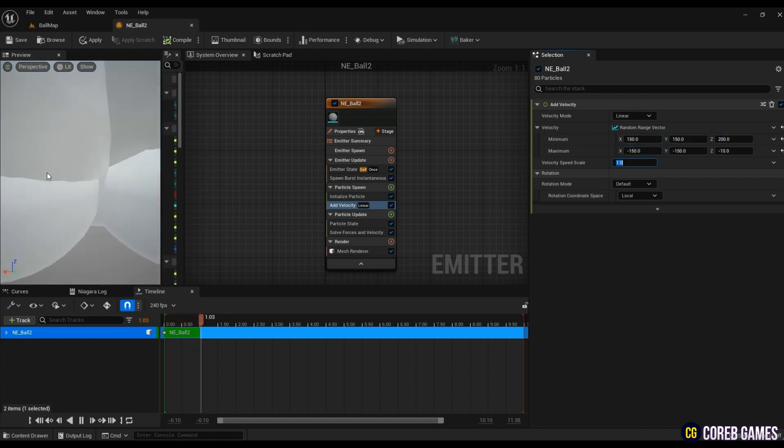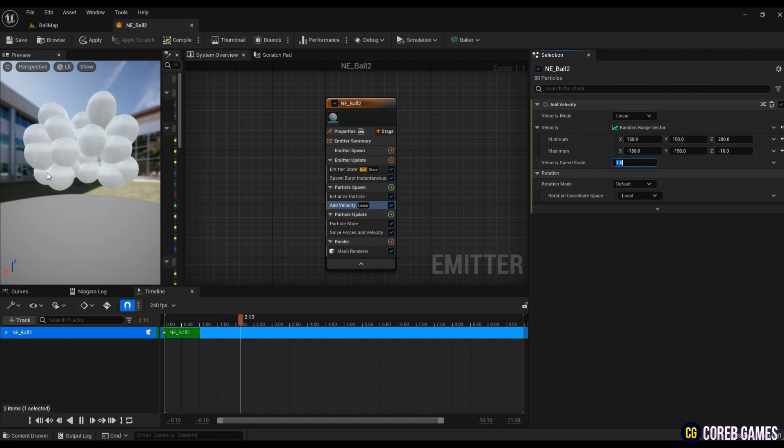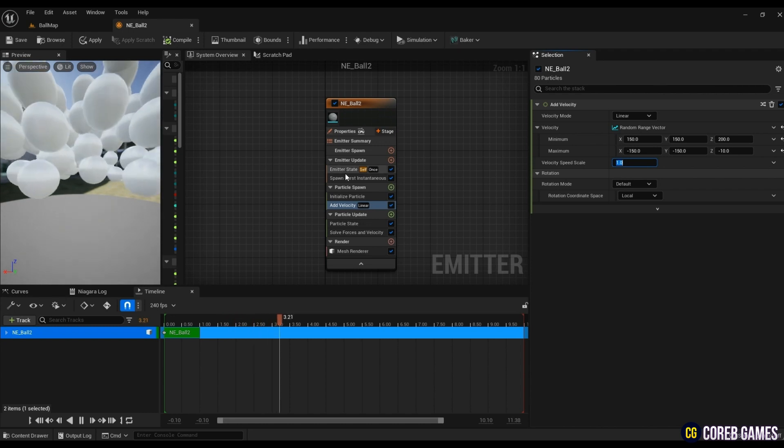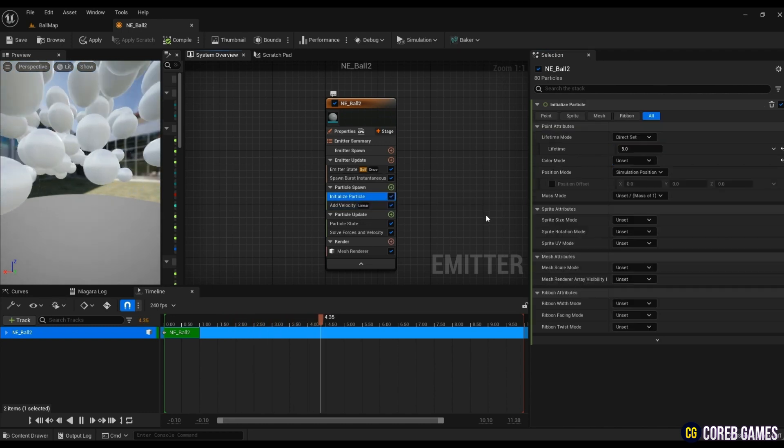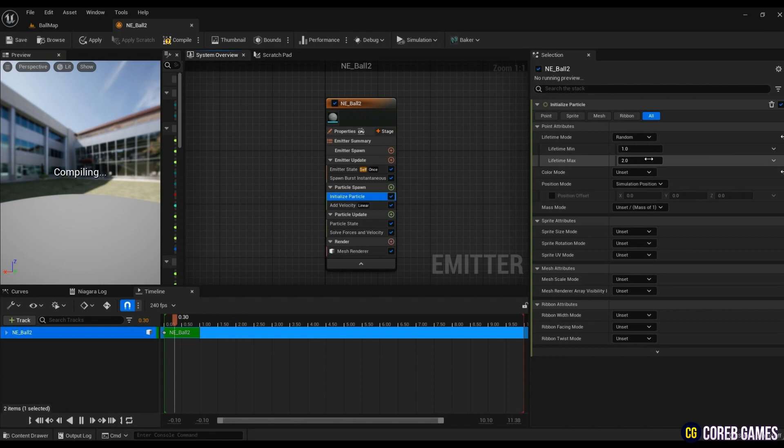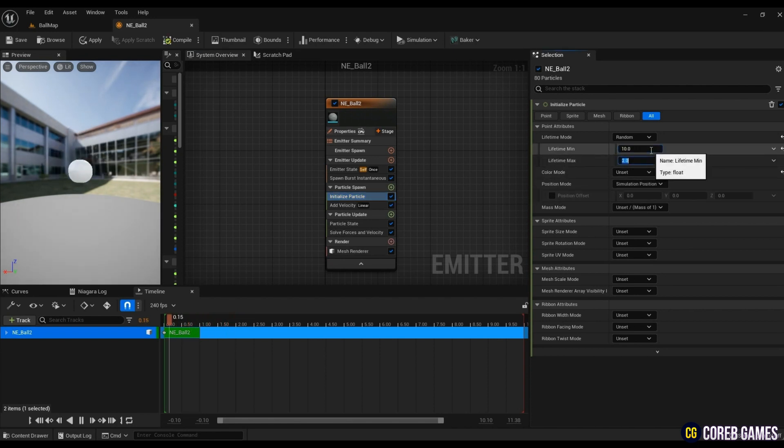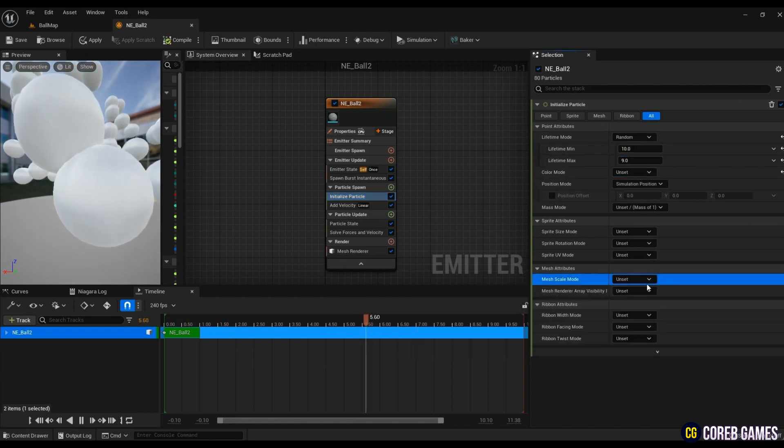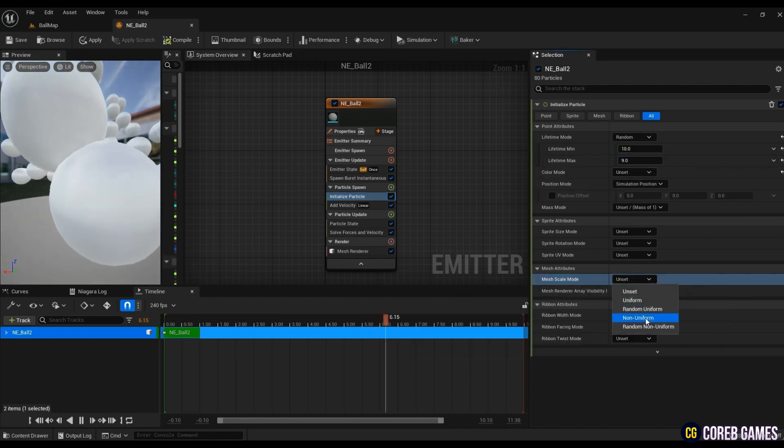Next, to set the lifetime of the particles to be random, in initialize particles, change the lifetime mode to random and enter the desired range of values. And let's randomly adjust the particle size as much as you want.